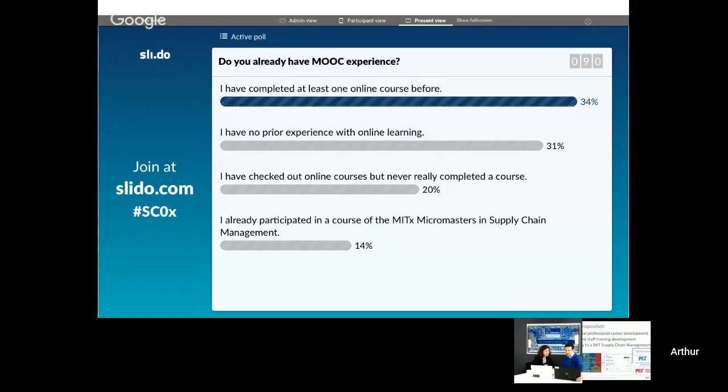Taking a look at our MOOC experience poll: we see a third of students have already completed at least one online course, and even 40% have taken some course in our MITx program already — a pretty experienced crowd. I also encourage you to take the courses in order — the program is designed to take SC0 first, then 1, 2, 3, and 4. Having said that, it's possible to take another course before; some students started with SC1x and came back to SC0x. If you have the opportunity to take them in order, we really encourage that, but some students do take courses in parallel.